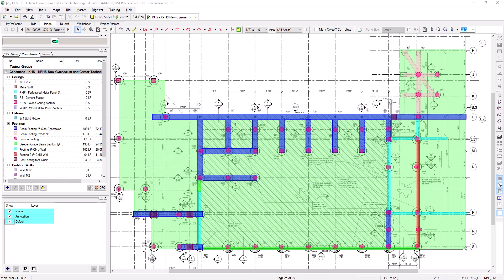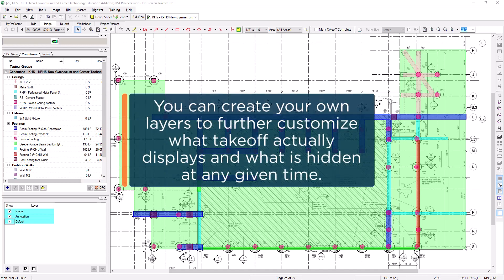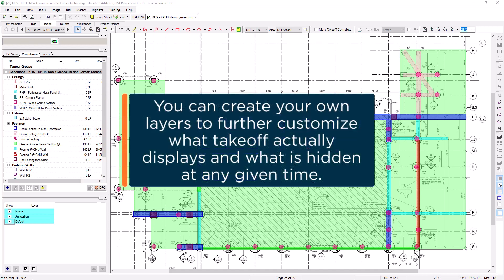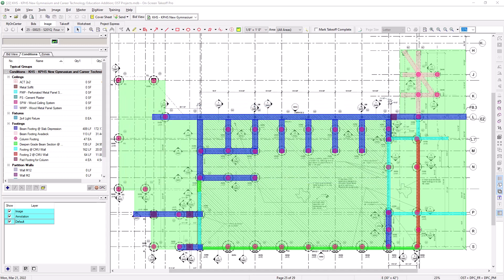You can make layers specific to trades or for item categories such as types of walls or ceilings. They can even be used to show different phases of construction when used in tandem with zones. Essentially, they can be set up arbitrarily on the job to meet your needs.